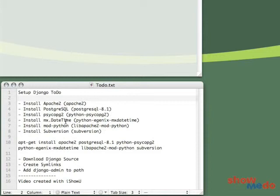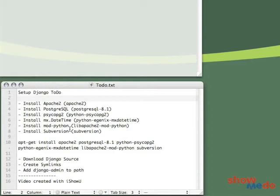A package MXDateTime, which is just time functionality for the Django code itself, ModPython, which is Apache's interface to Python, and then Subversion, which is a utility we will use to download the Django code.